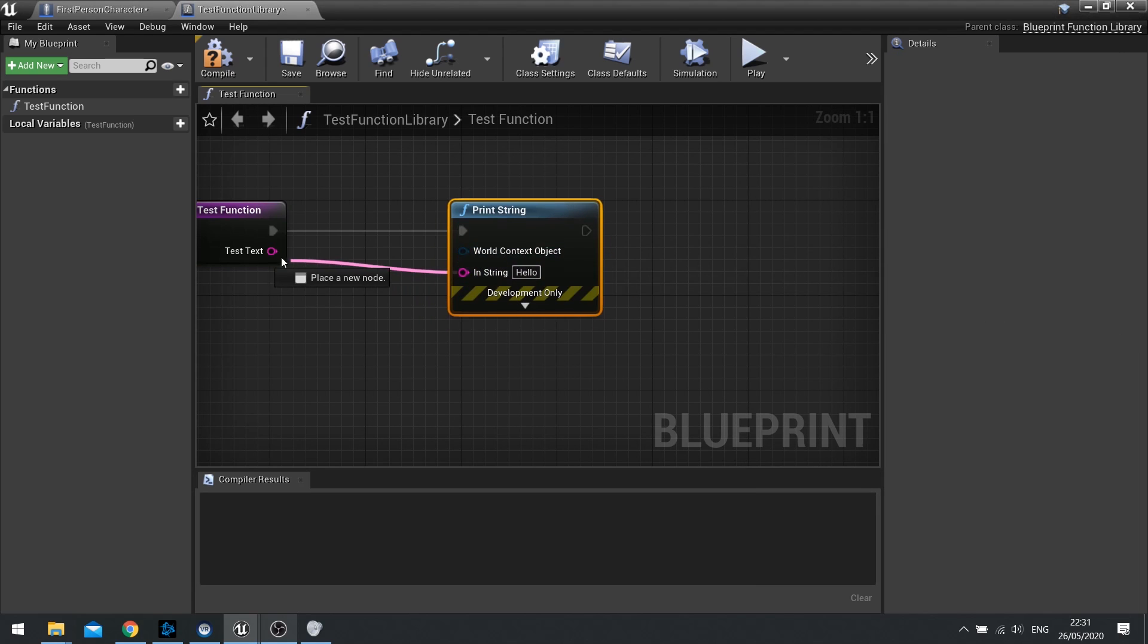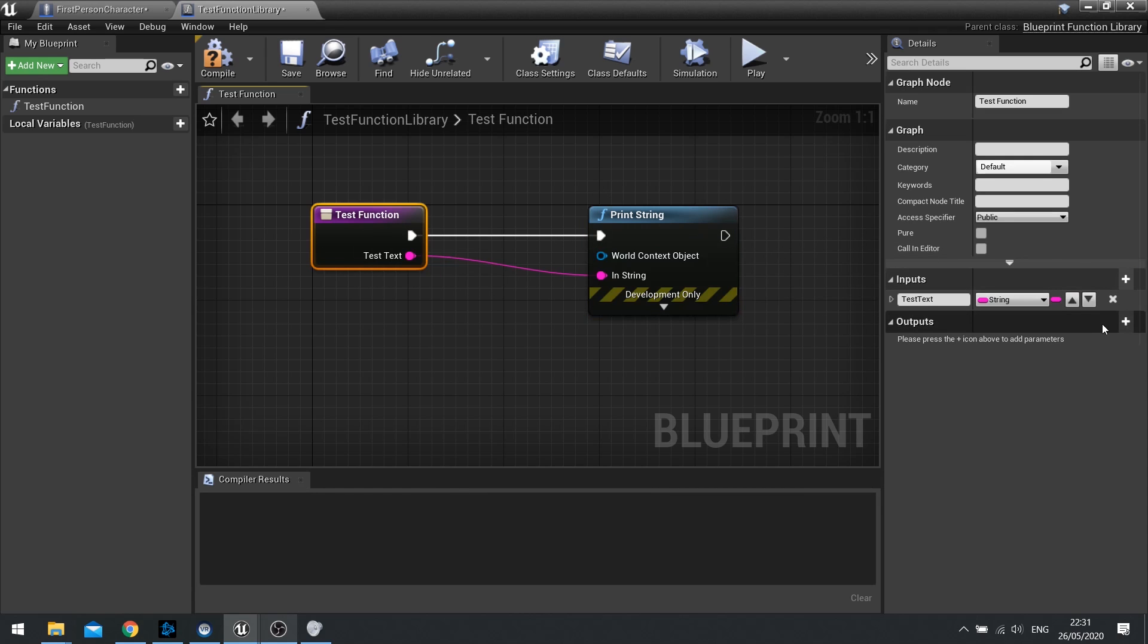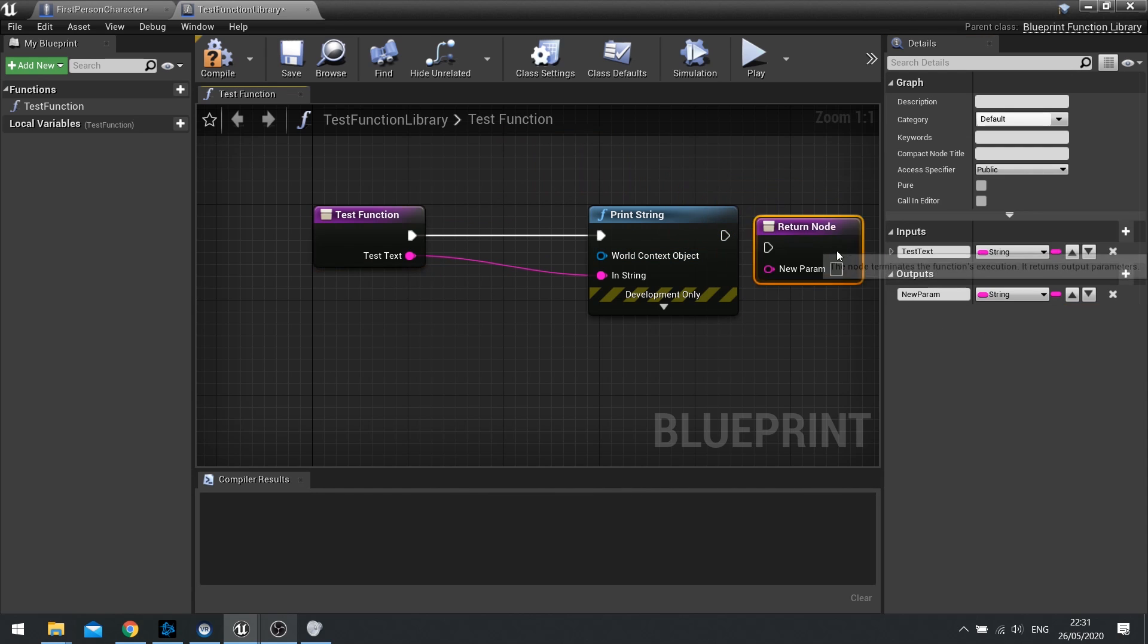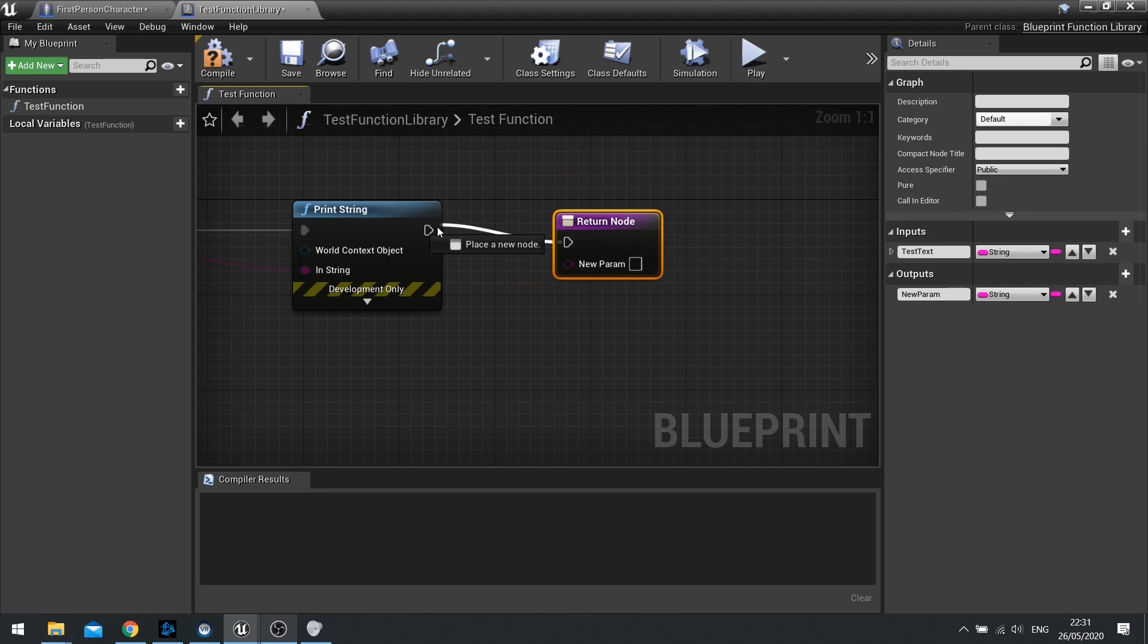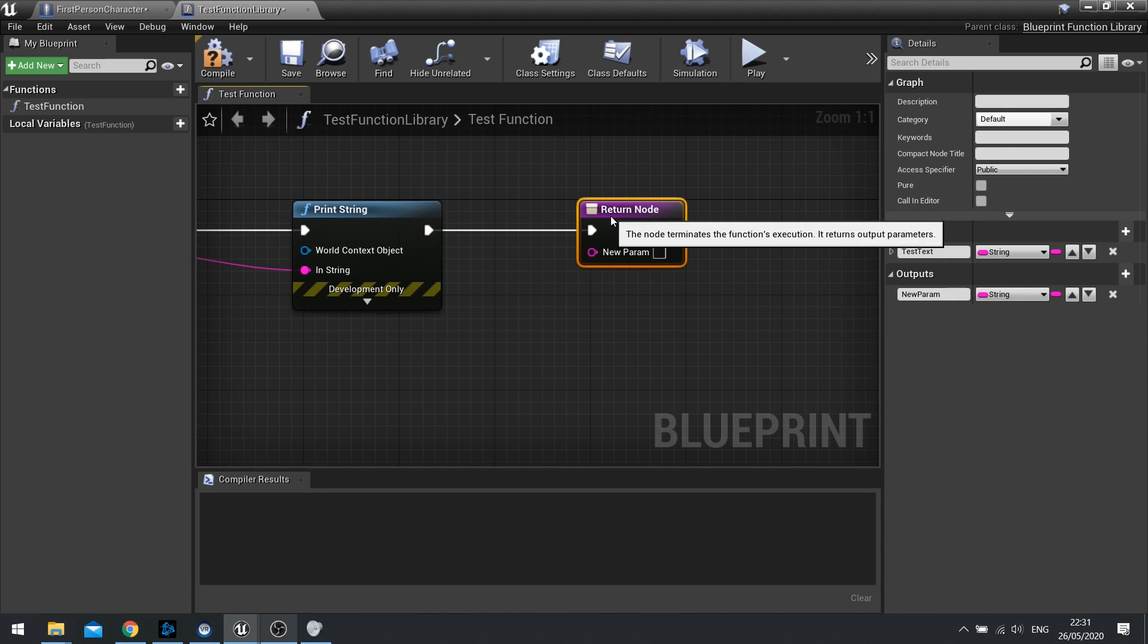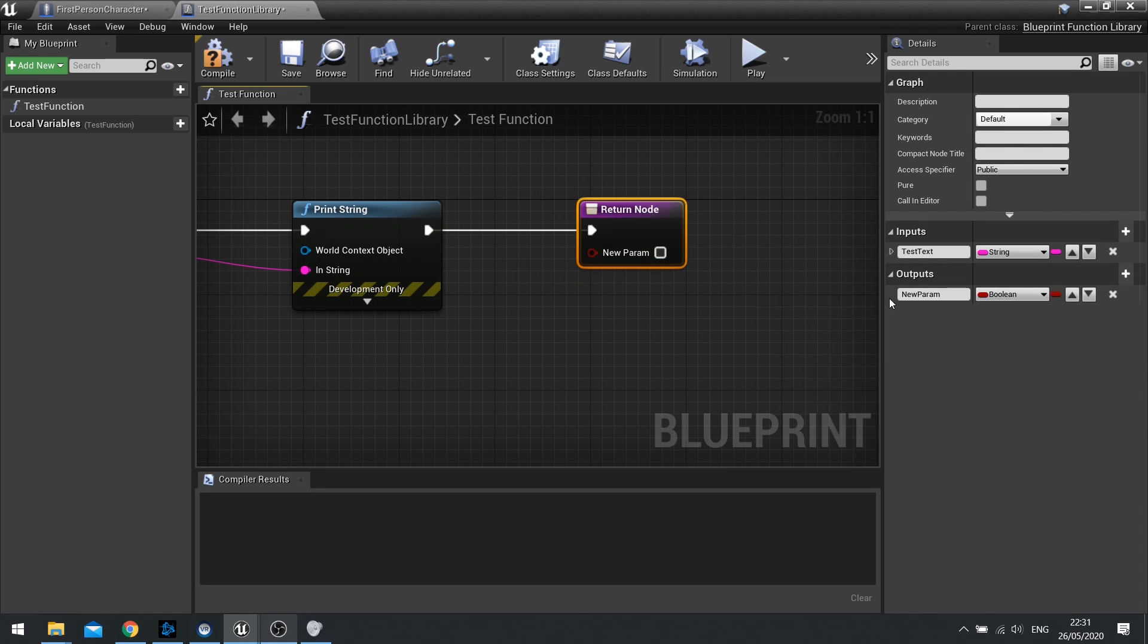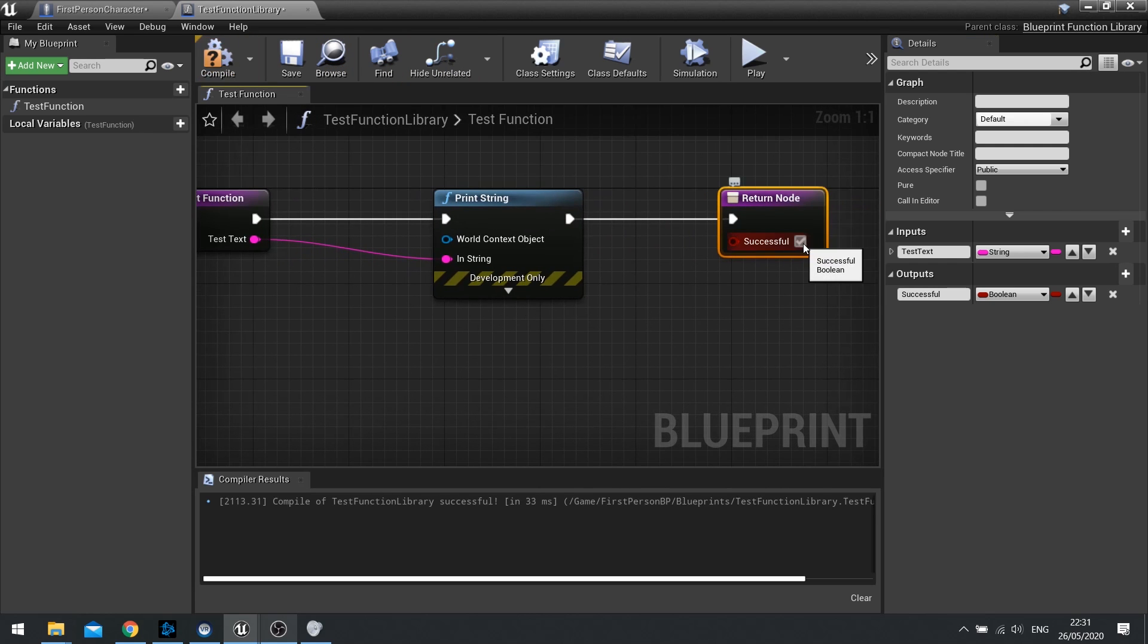We're going to plug that in like so, and then we're going to tell it to output as well. I'm going to go out here and go output and plug that in as well. This output is going to output a boolean and it's going to output whether it was successful or not. We can set it to be true, false, whatever you want to do.